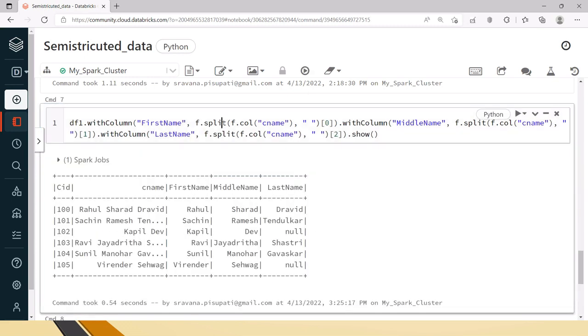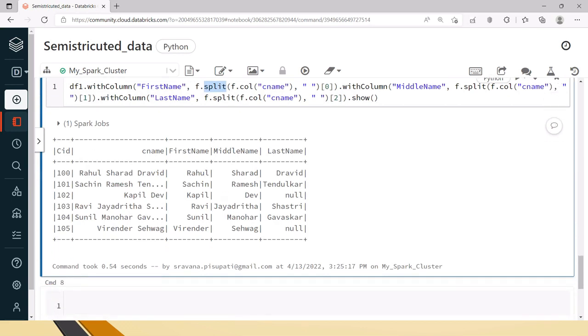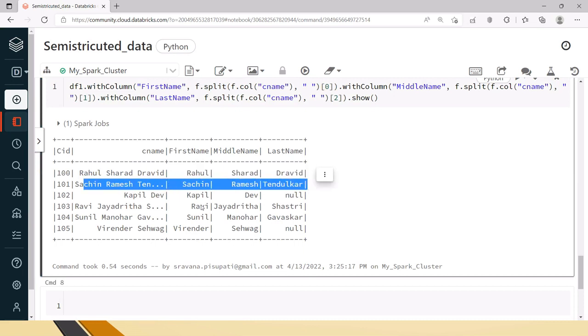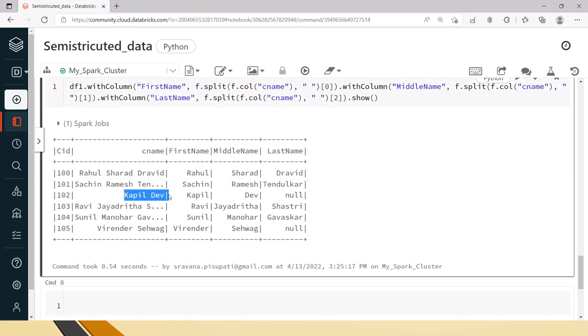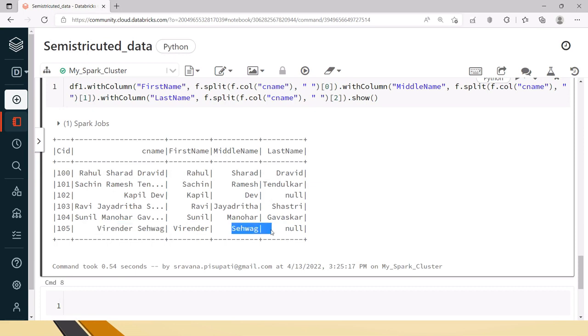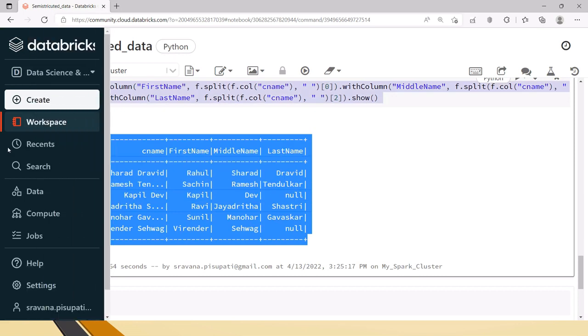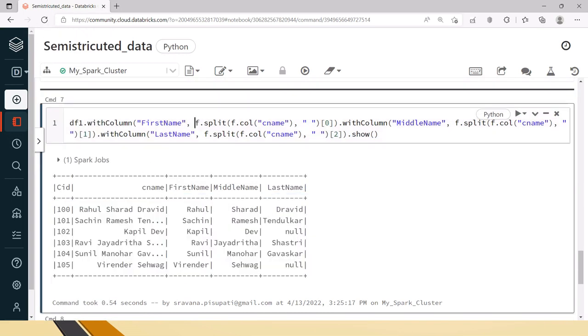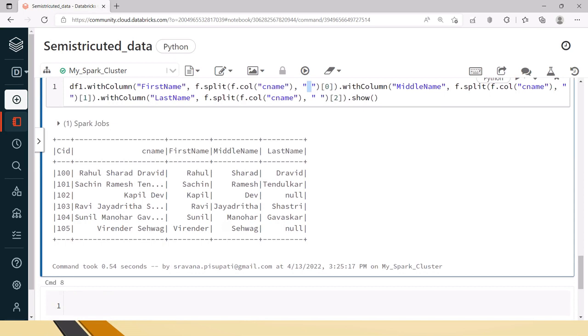If we just split with space what will happen is for example if you can see here Rahul Sherid Dravid you can see all the names are coming properly under proper columns. Similarly for Sachin Virendra Sevak, Sevak should go to the last name but not in the middle name. This kind of issue will come if we just use the split with space method.